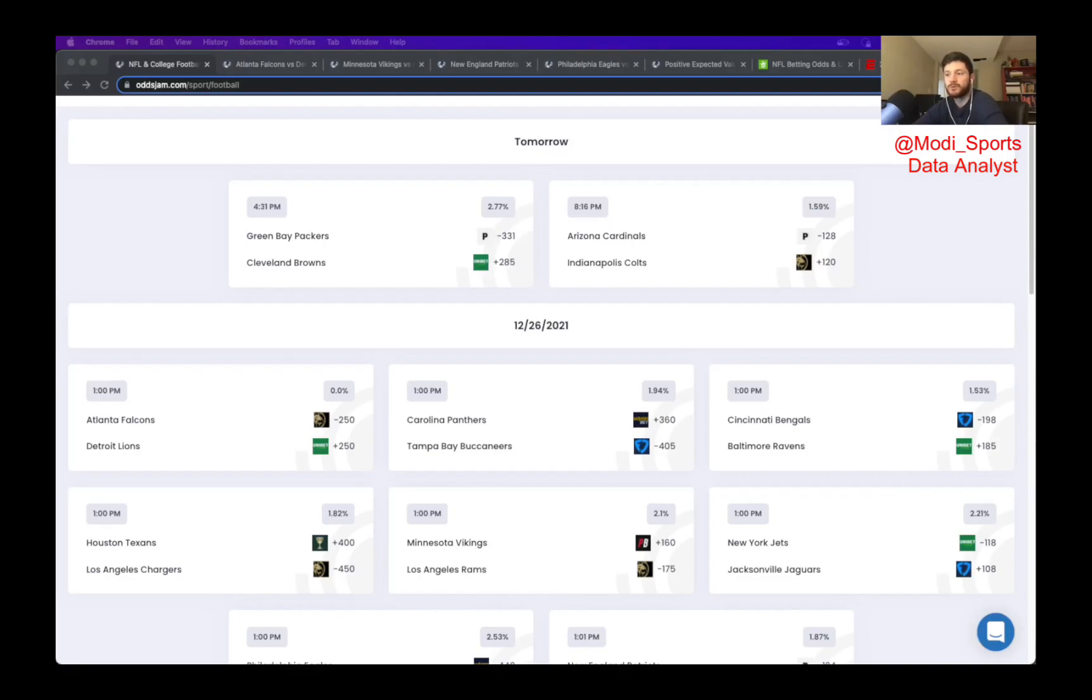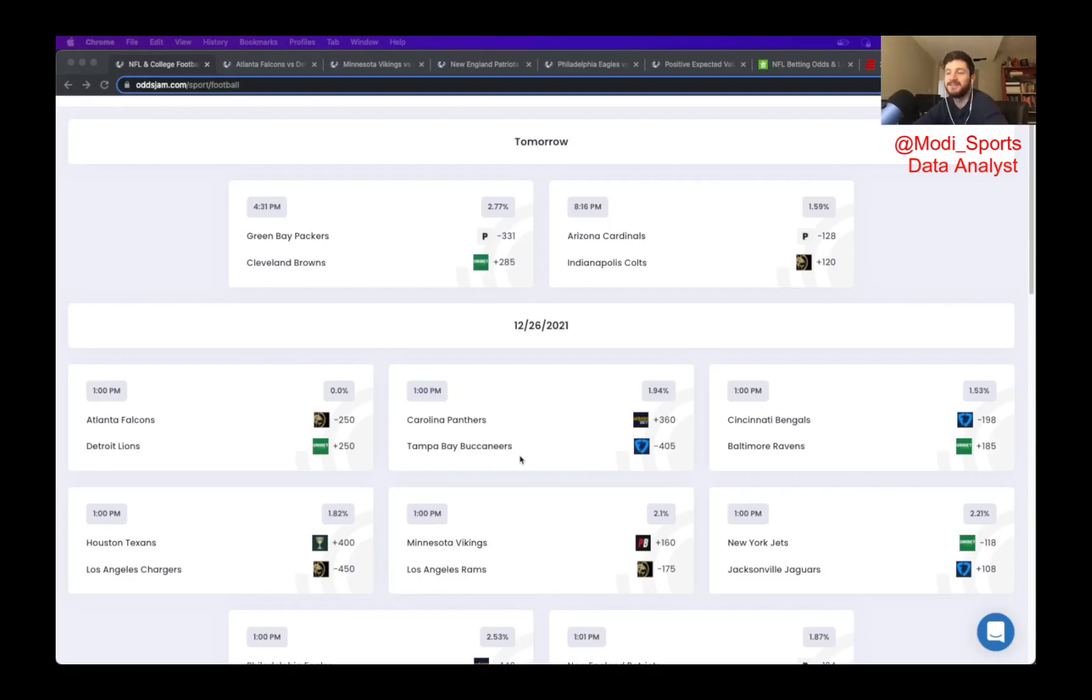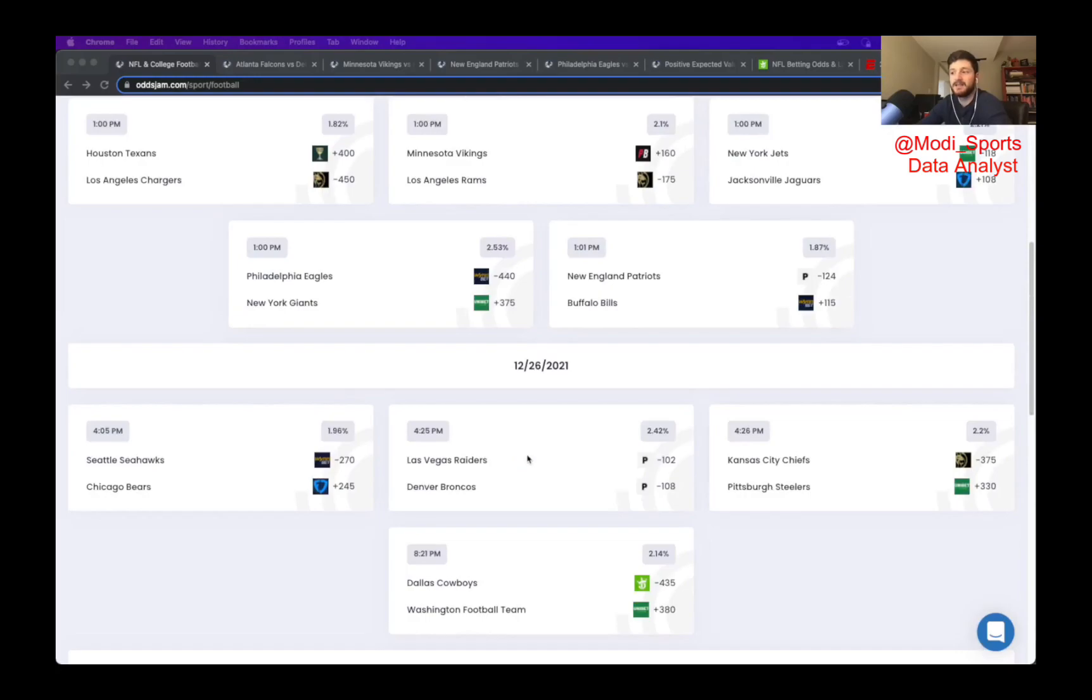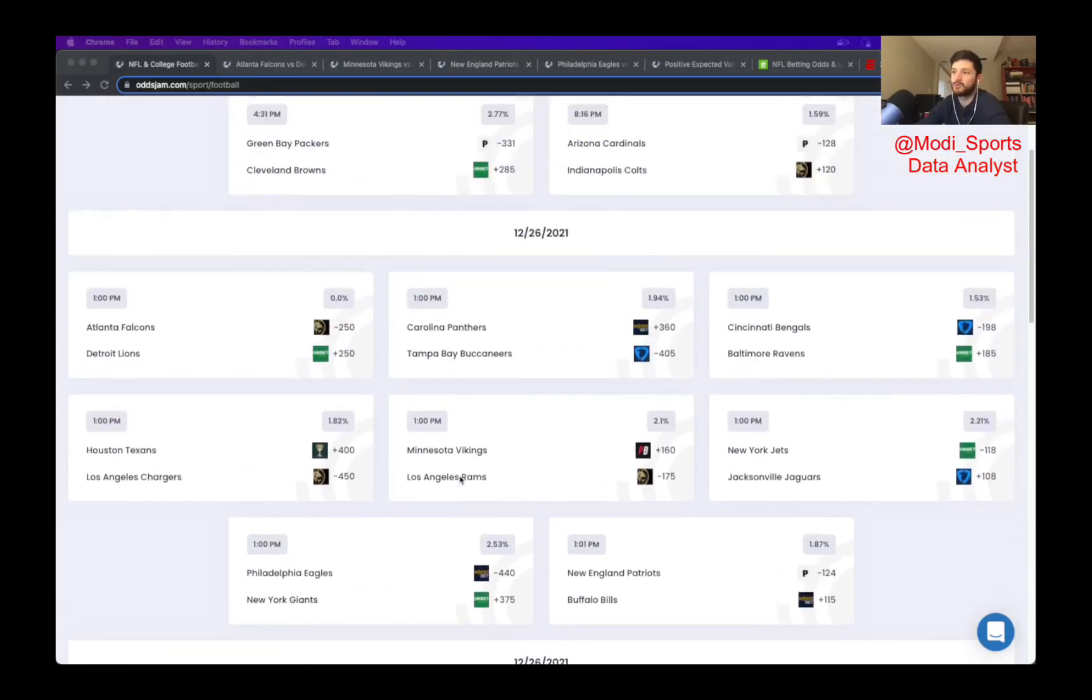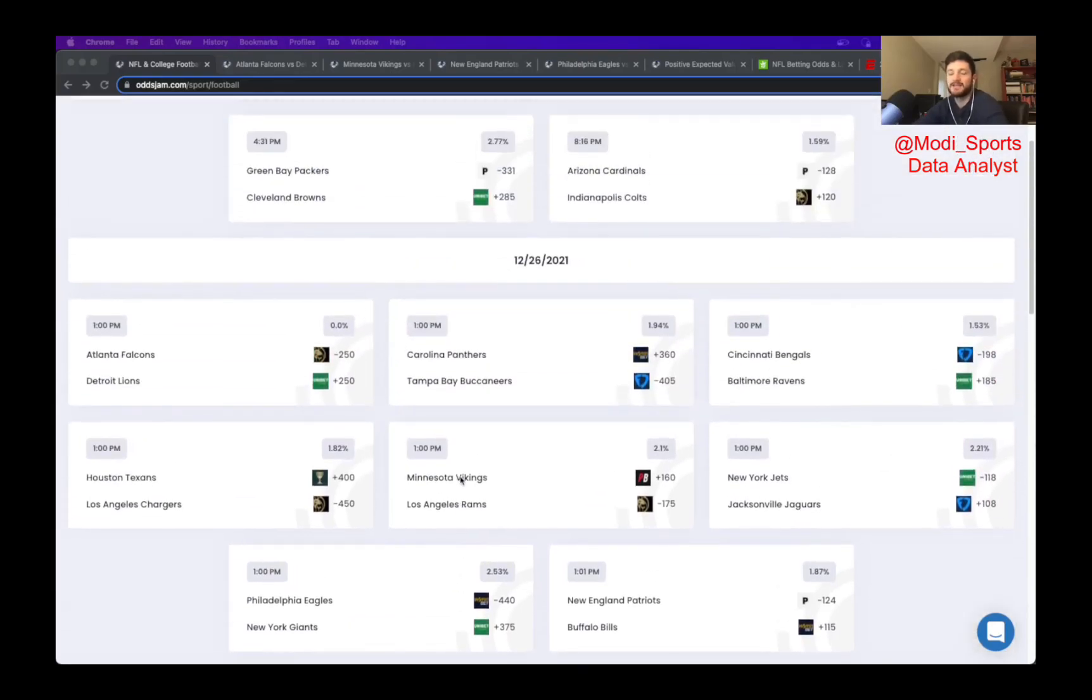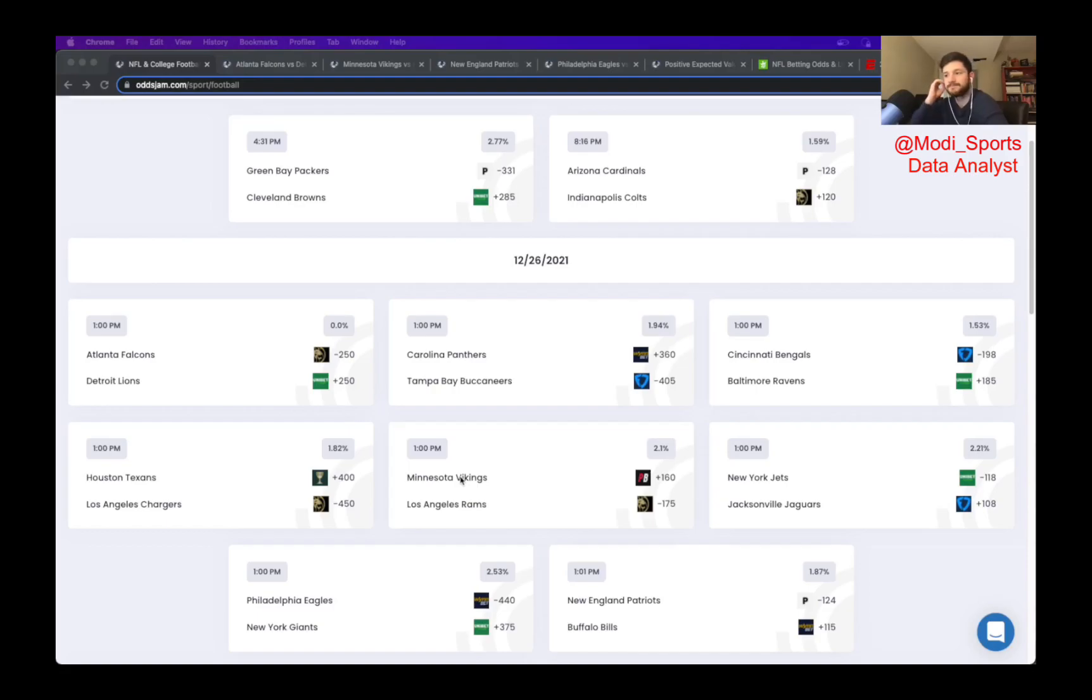The rules for the lock are the odds can't be worse than minus 200. So I can't do a situation where I pick the Bucks at minus 405. The underdog has to be plus money, and the same rules as with the player and the game prop as the lock where the odds cannot be worse than minus 200.